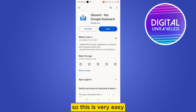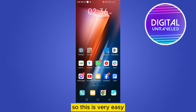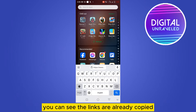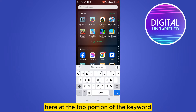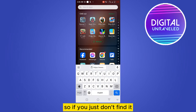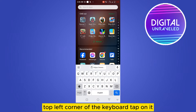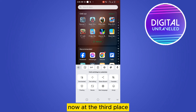This is very easy. If you just tap on anything where you want to write, you can see the links already copied at the upper portion of the keyboard. If you don't find it there, you can see a four-dot button at the top left corner of the keyboard — tap on it.